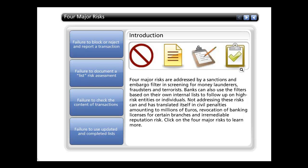Four major risks are addressed by a sanctions and embargo filter in screening for money launderers, fraudsters, and terrorists. Banks can also use the filters based on their own internal lists to follow up on high-risk entities or individuals. Not addressing these risks can and has translated itself into civil penalties amounting to millions of euros, revocation of banking licenses for certain branches, and irremediable reputation risk.